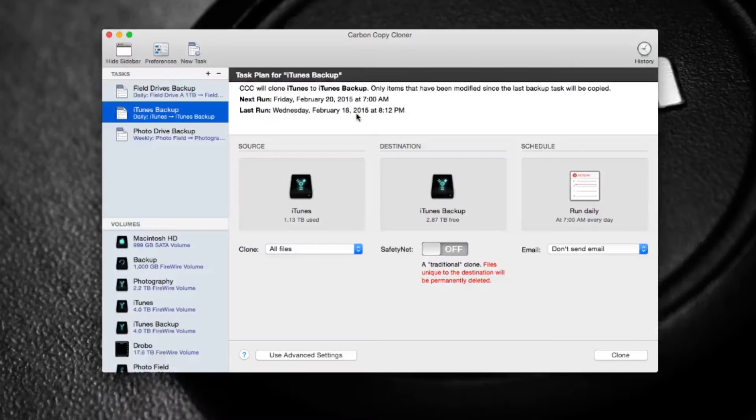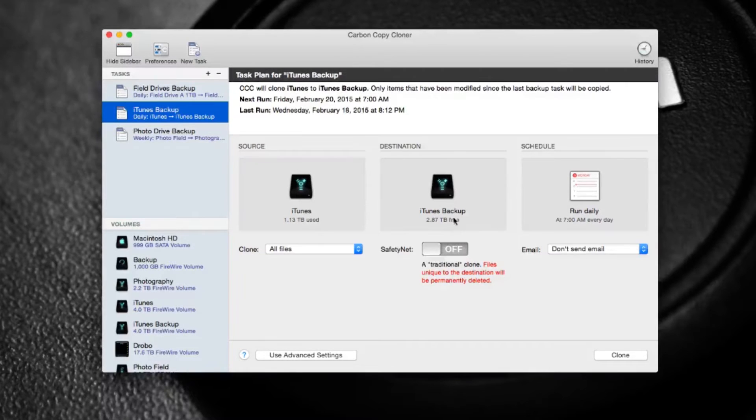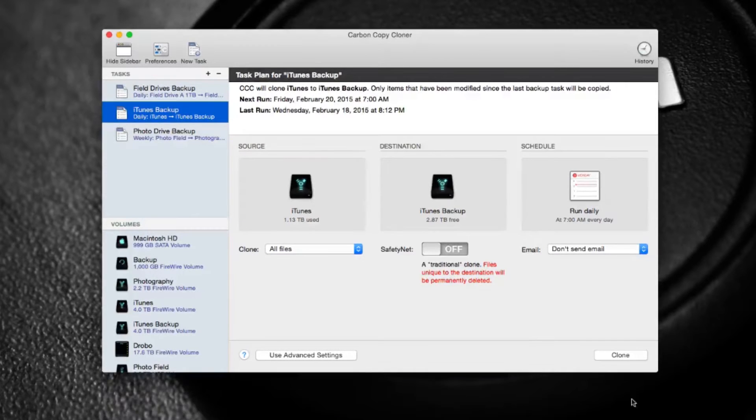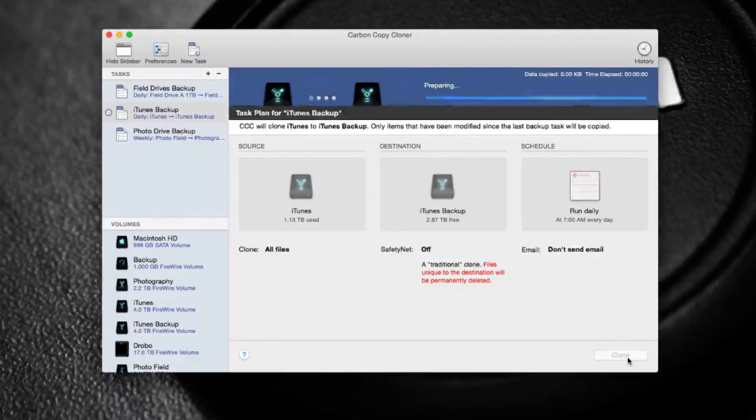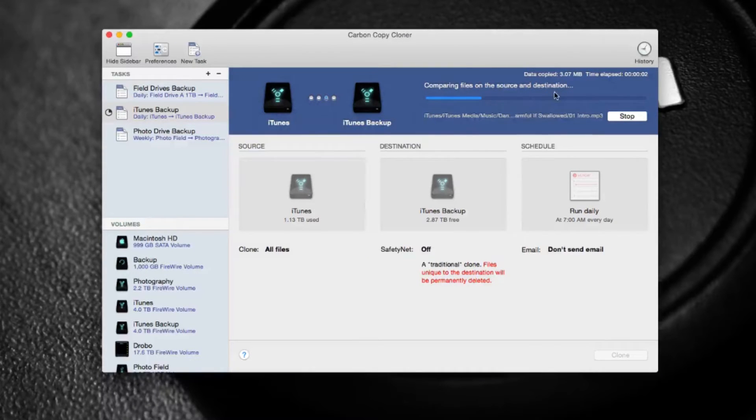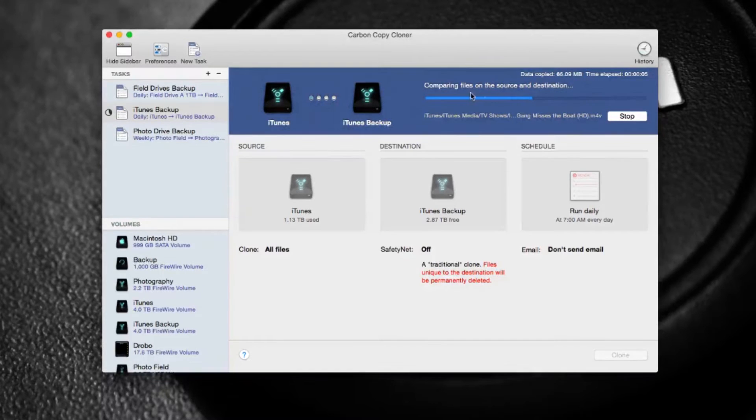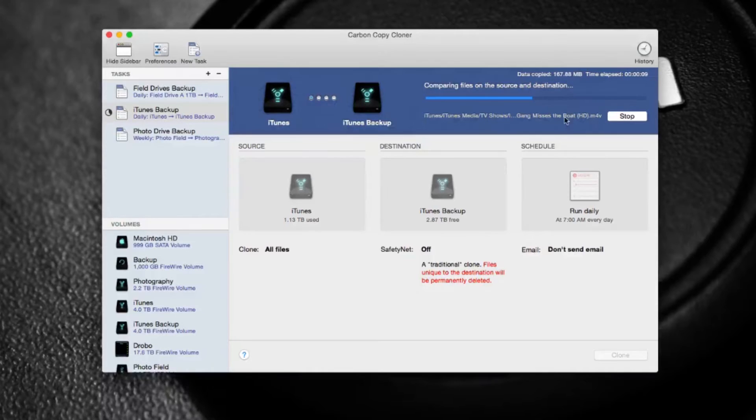So here I'll show you an example. I'm going to copy my iTunes to my iTunes backup, and just go ahead and click clone, and it starts running. It's comparing the files on both drives to make sure they're the same, and anything that's different, it starts copying that data over to my backup drive.